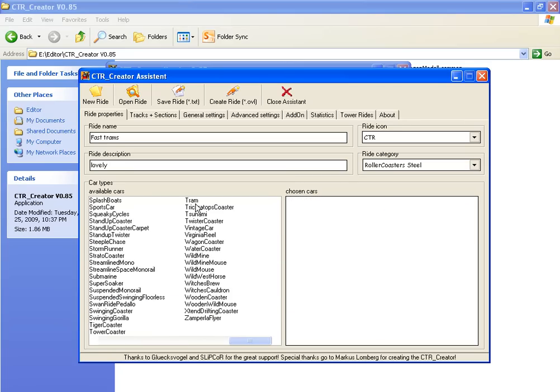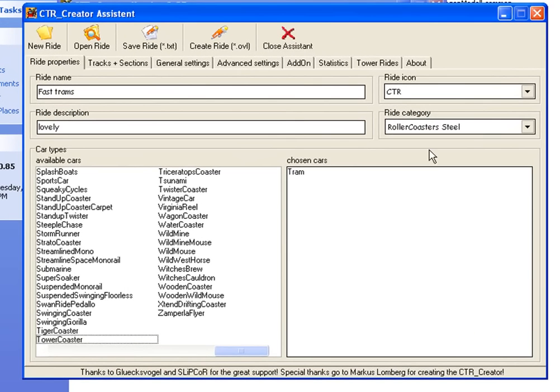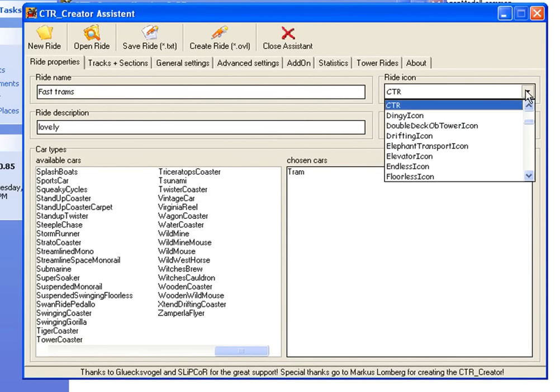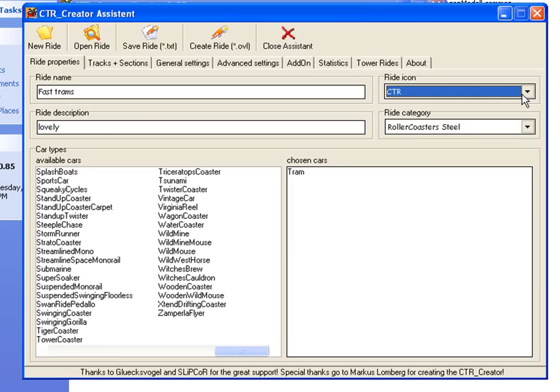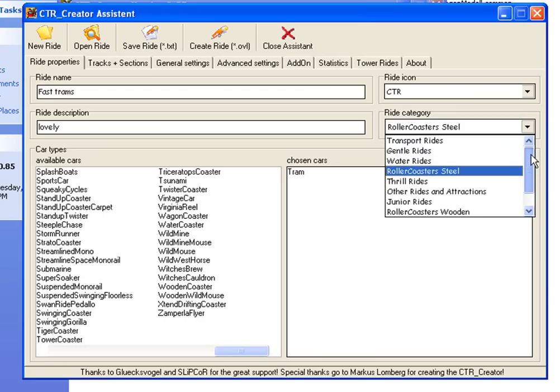Select your car type - I'm choosing the original tram. For the icon, you can select any one you want. I'm using the default CTR icon so I can recognize it as my creation. Then you need to classify the ride.